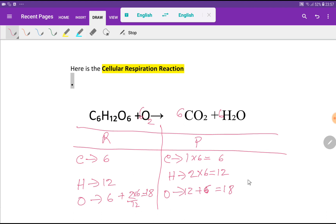Now we have eighteen oxygen on both sides, twelve hydrogen on both sides, and six carbon on both sides — so this is the balanced equation. Finally, you change the arrow sign to an equal sign. This is the balanced equation. Thank you for viewing this video — be well.